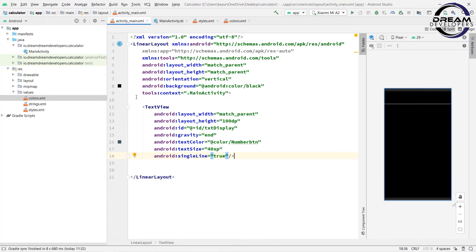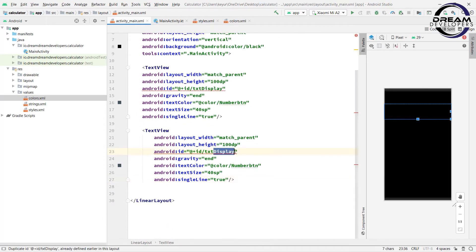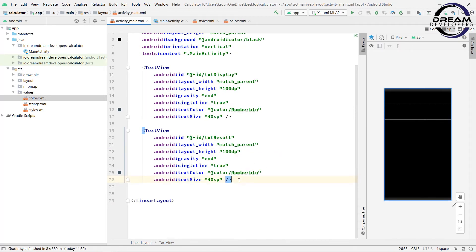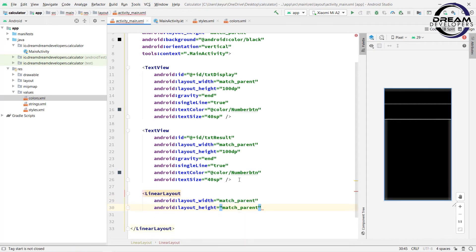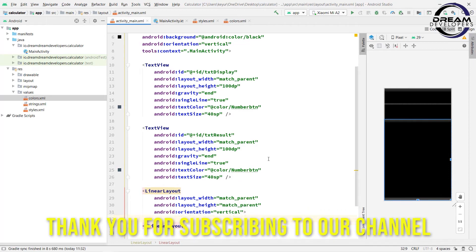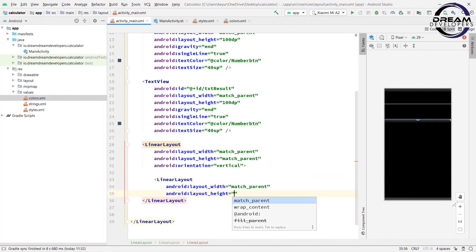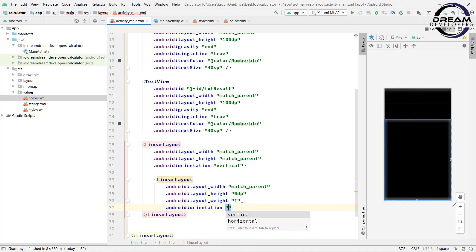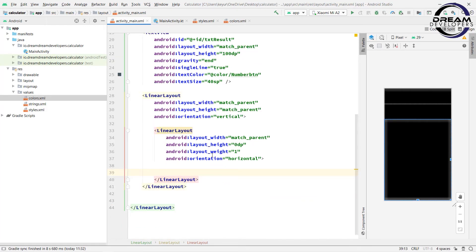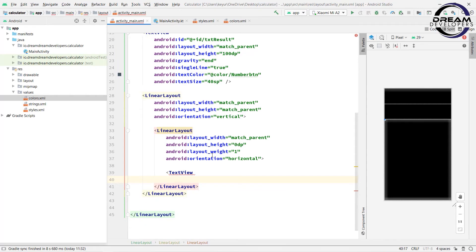So we have set up our display TextView. Now simply copy and paste this TextView for displaying the result — change the text id to txt_result. We have set up both TextViews. Now we will take a LinearLayout — write LinearLayout, give the height and width match_parent, and set the orientation to vertical. Between this LinearLayout we will design our buttons. Write another LinearLayout, set the width to match_parent and height to 0dp. Set the layout weight to 1 and orientation to horizontal. Between this LinearLayout we will take 4 TextViews — write a TextView and give the style as action button.